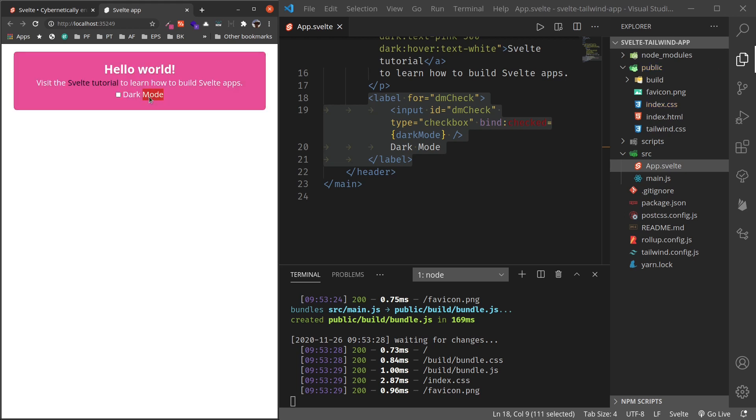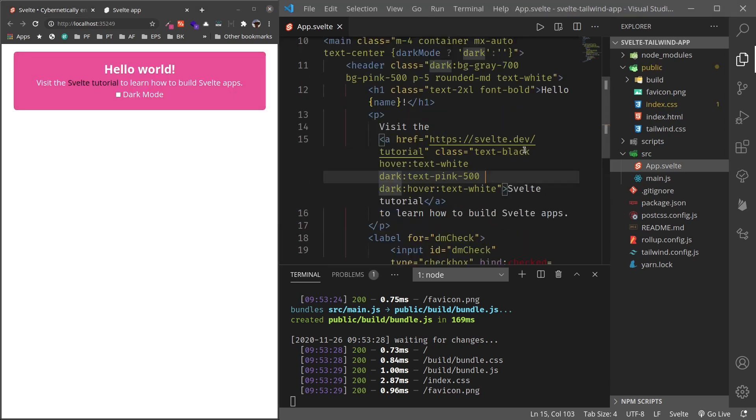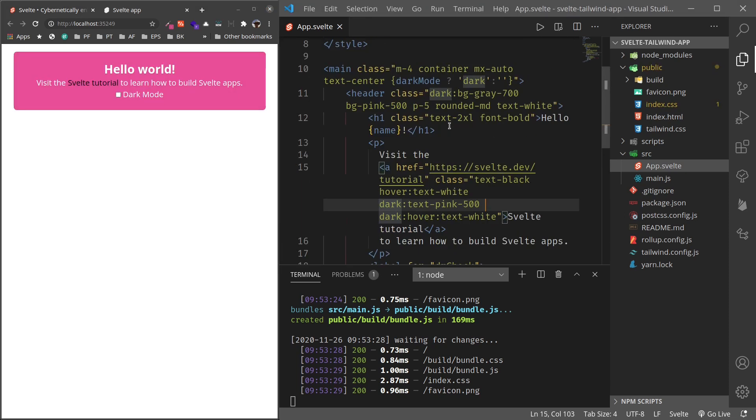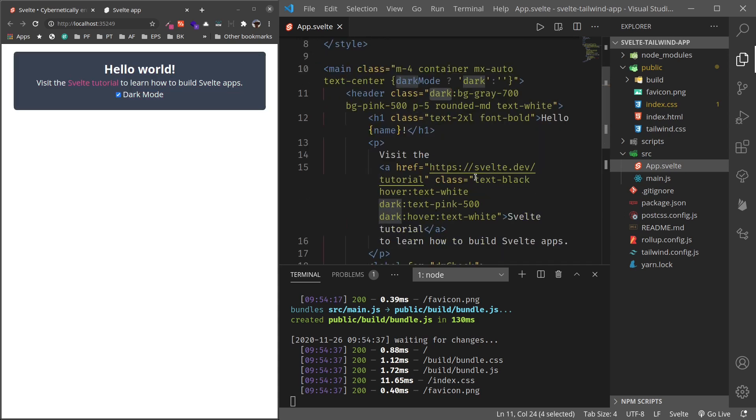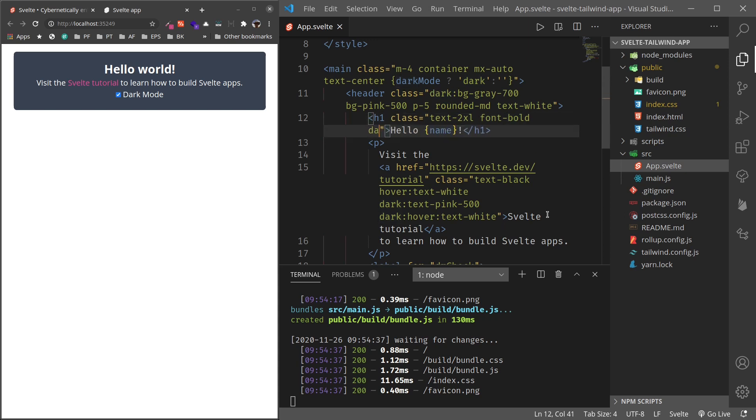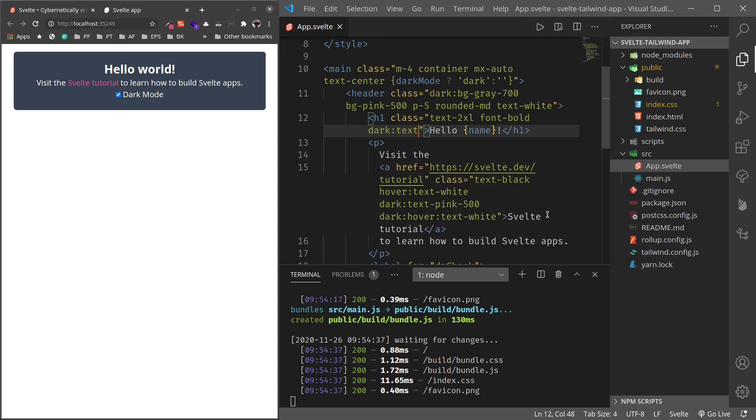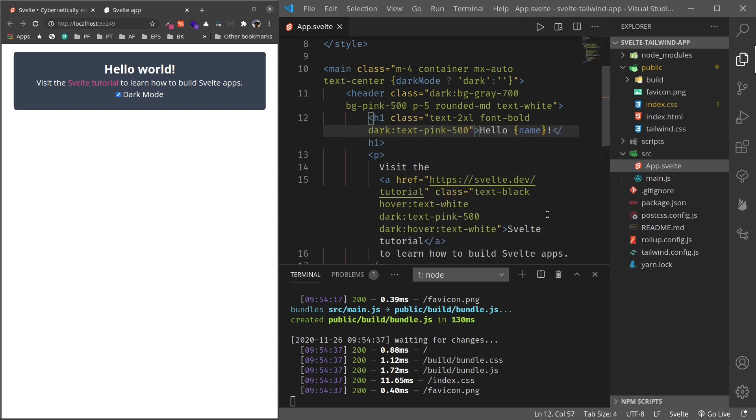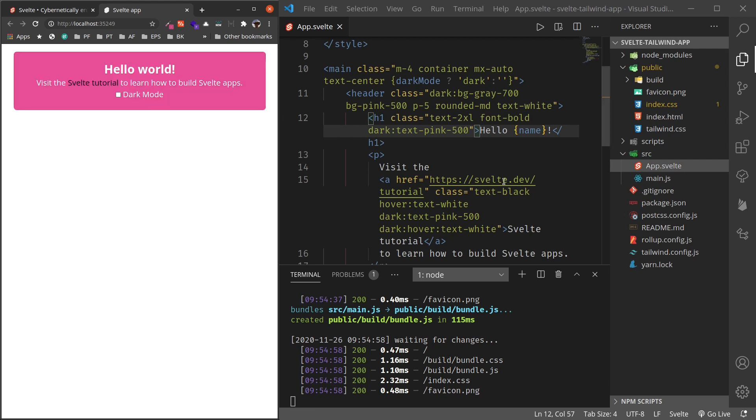So this is the new Tailwind 2.0 feature. In Tailwind 2.0 we now have dark mode and we can use this dark modifier to provide different settings for dark mode. For example, this hello world title, I can say in dark mode text-pink-500. So in dark mode this will be pink. In light mode or default mode this will be white, and we can adjust various different settings based on this.